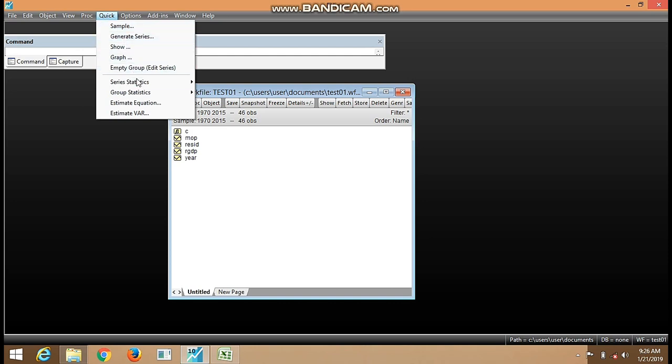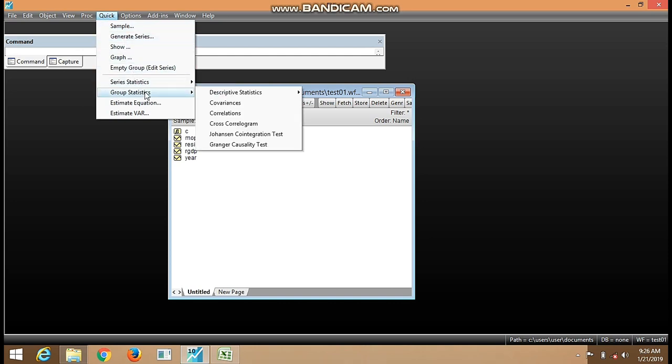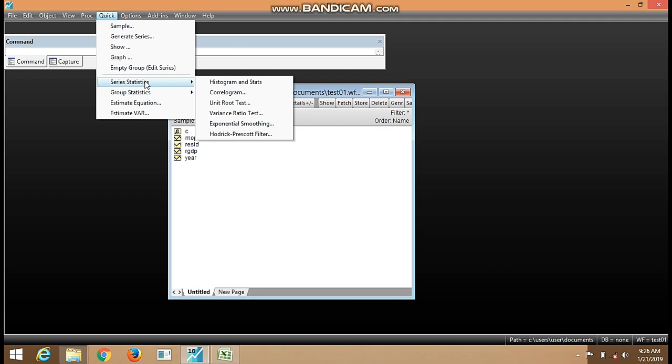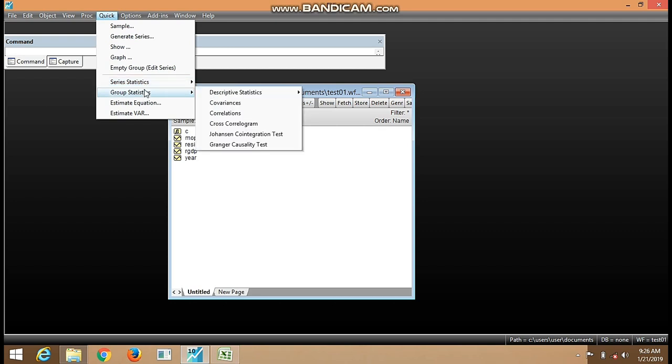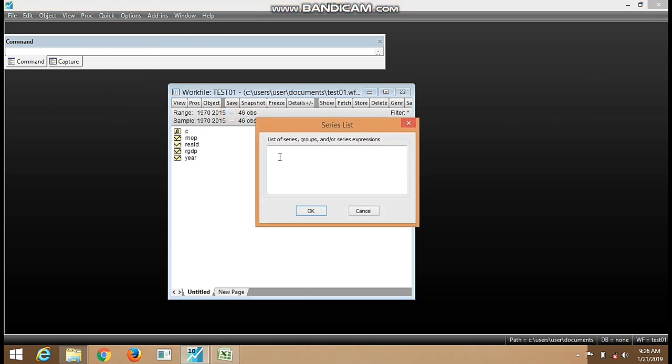So we can see Series Statistics, you can see Group Statistics. Series Statistics is for individual series test while Group Statistics is for group of series. So here we can see Correlations. We click on Correlations.